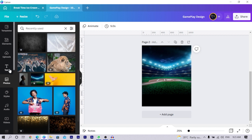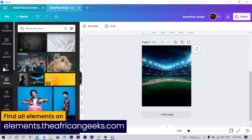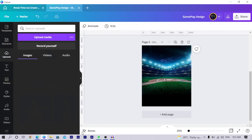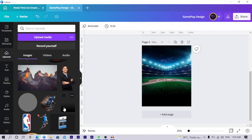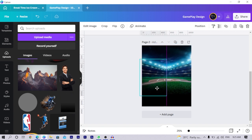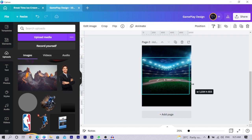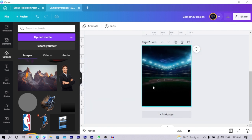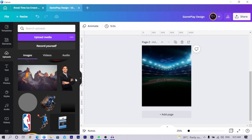The next thing is to add a gradient, which can be found on elements.theafricangeeks.com — just search for 'gradients.' Download it, upload it in Canva, and place it right on top of the stadium image. Double-click and pull it to the top so that at the top you see the image clearly, but toward the bottom it transitions into a very smooth gradient.